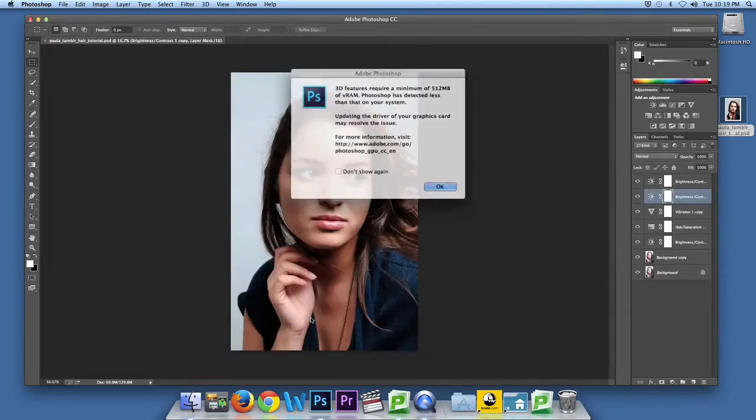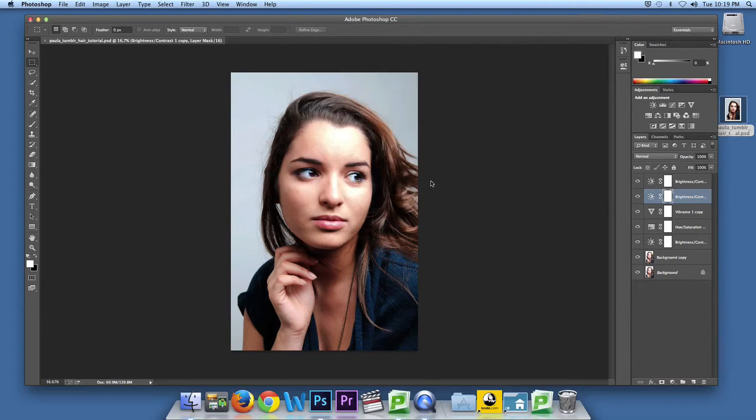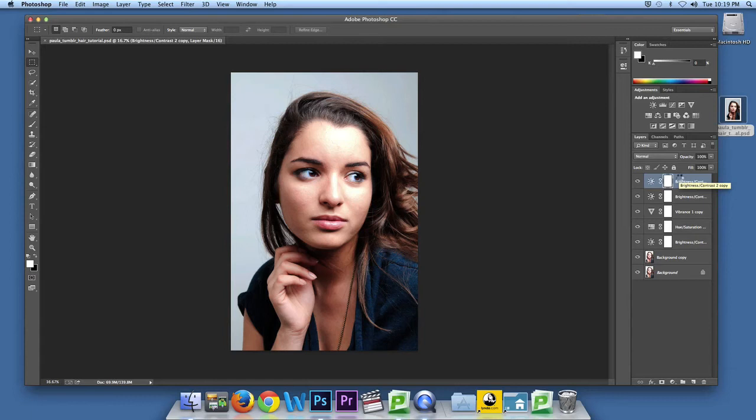Alright, like I said, this is an image from an old lesson. Don't mind the layers. So click on your main layer. Make sure it's selected.